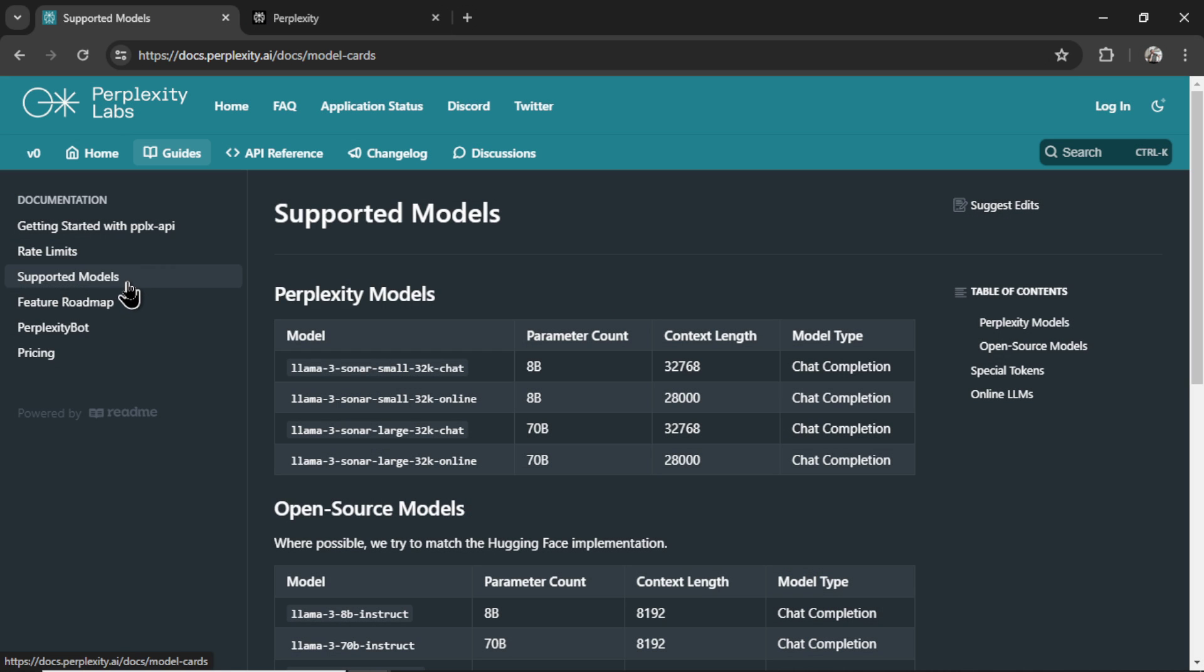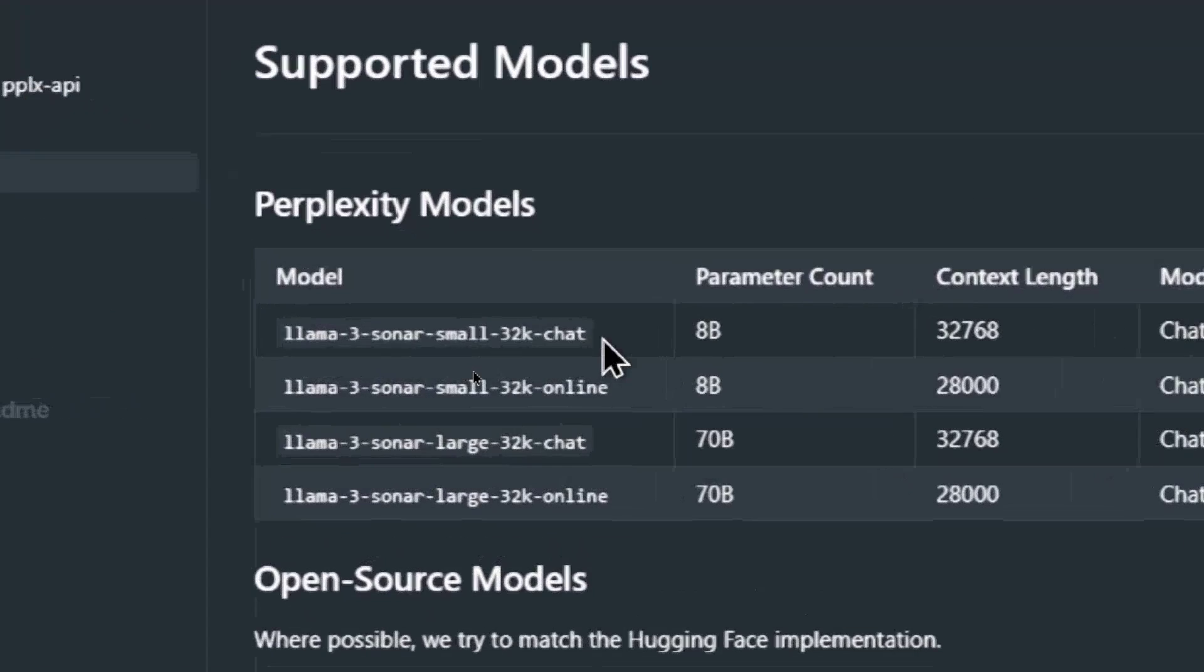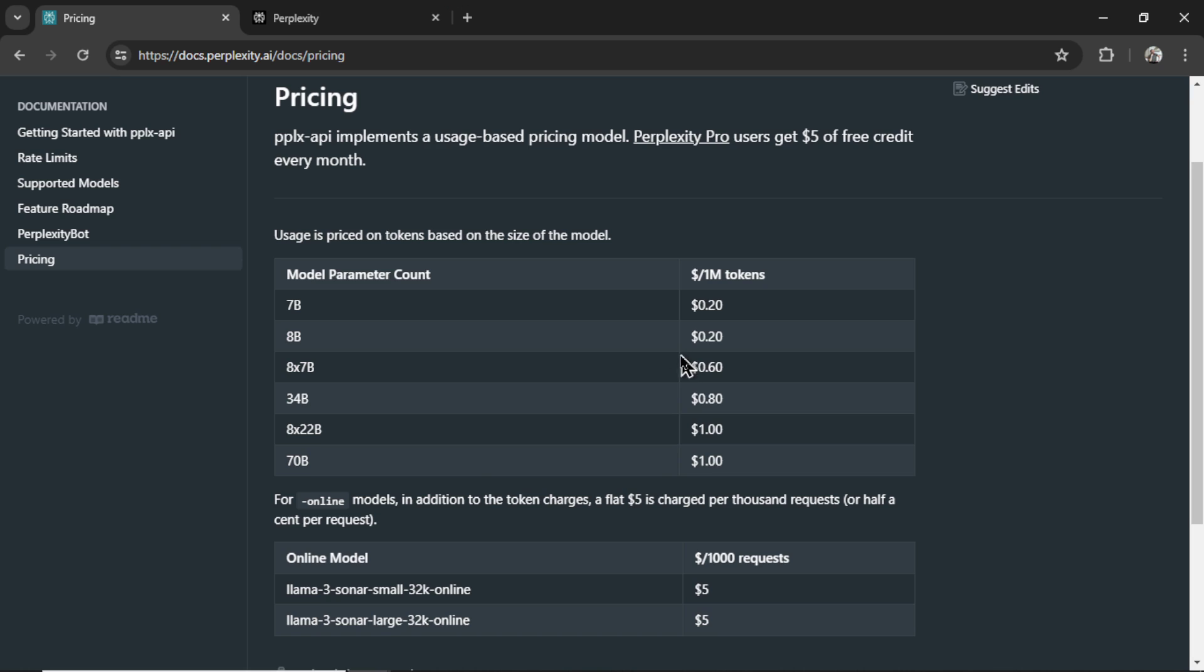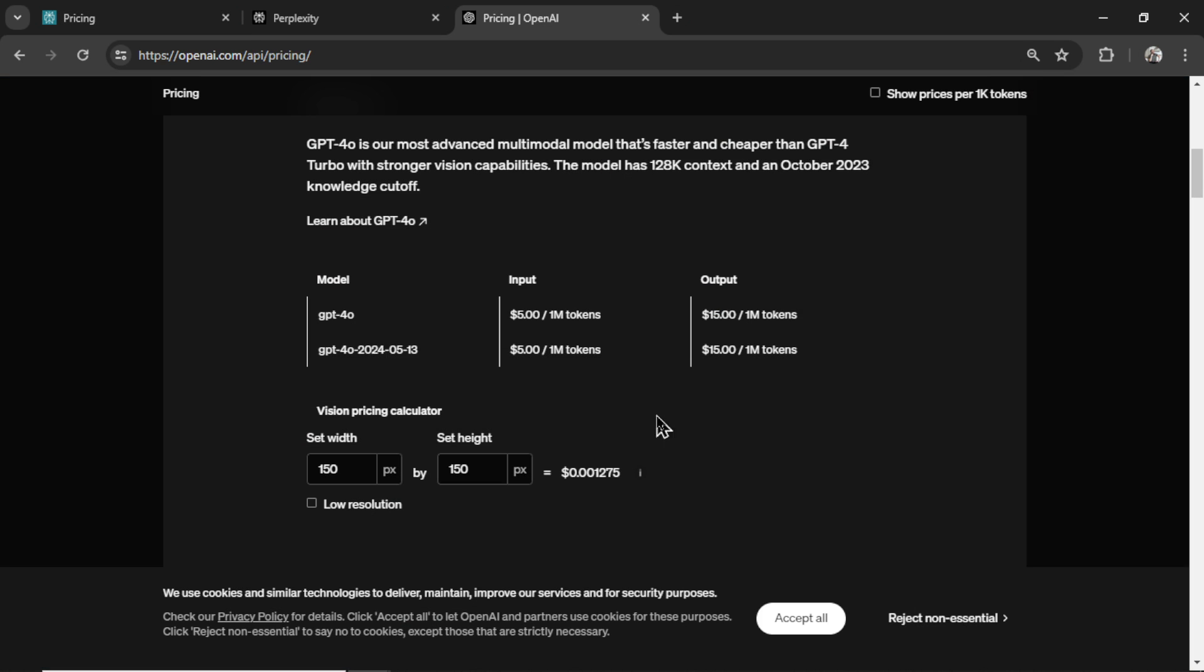I've clicked on supported models, and I mentioned in the previous video that I had a hunch the back-end model was GPT 3.5 Turbo. It actually appears to be Llama 3, which is very interesting. For the pricing, this is extremely cheap. For the 7B model, it's $0.20 per 1 million tokens. For GPT-4 Omni, it's $5 per 1 million tokens for the input, and $15 per 1 million tokens for the output.